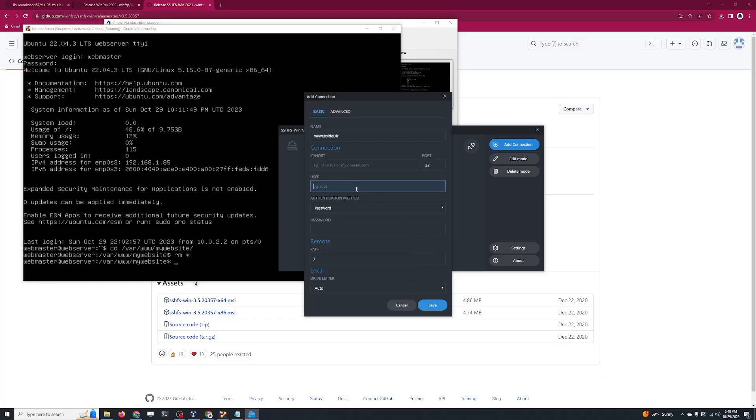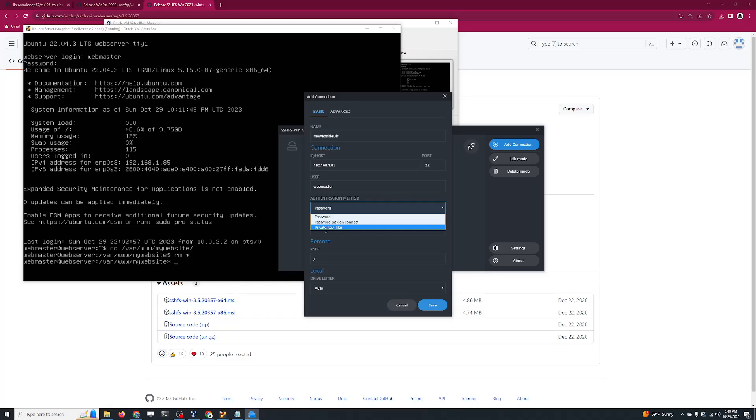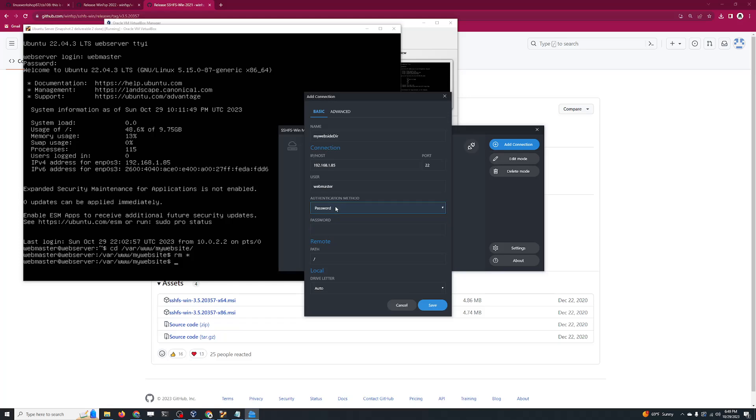That's what I'm going to type over here. The host is 192.168.1.85, the port is 22 because that is the SSH port. Now we're going to type in the user - this is a user that has access to SSH into the machine, in this case webmaster for me. The authentication method is going to be password. You can also do private key and public key authentication, but I'm going to use password and type my password over here.